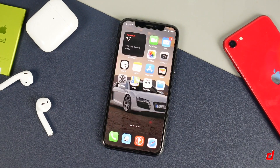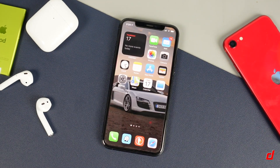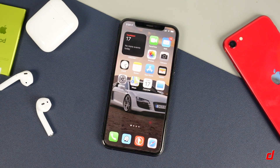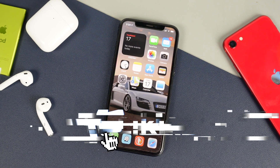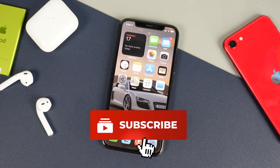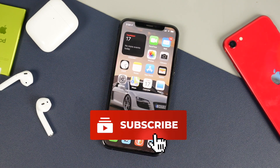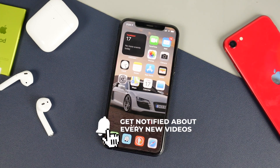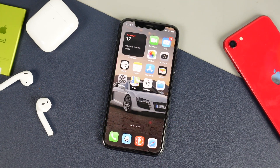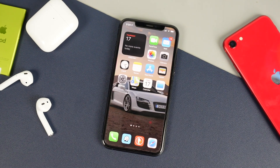So that's pretty much how you add and use widgets with your iOS 14 iPhone. If you have any questions feel free to ask in the comment box below. Also don't forget to hit that like button, subscribe to the channel, and click the bell notification to be notified when I post new videos. If you found it helpful, be sure to share it on social media. Thanks for watching — I'll see you in the next one.